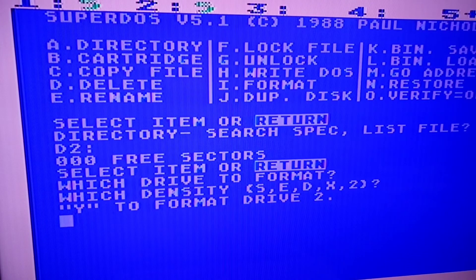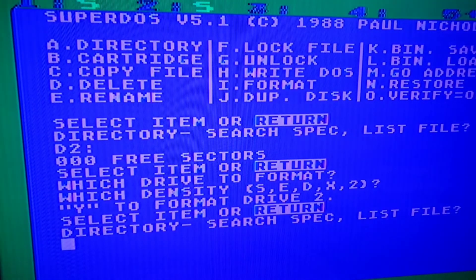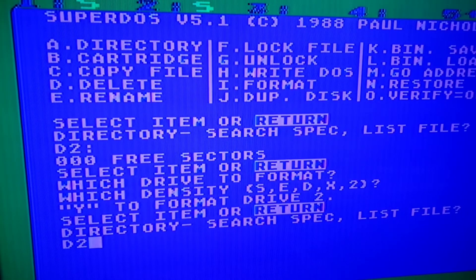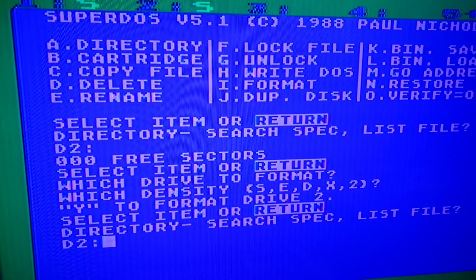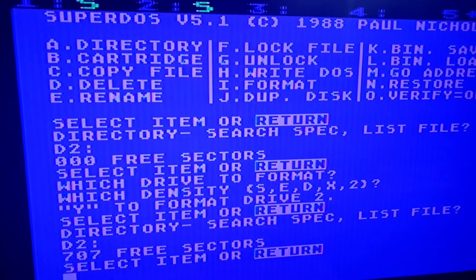Click yes. So now when we do a directory again of the same drive and we say D2, you notice now it says 707 free sectors.